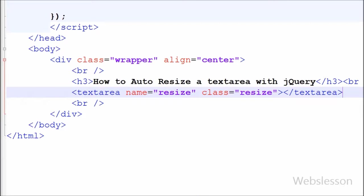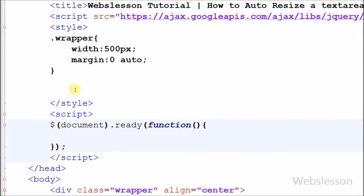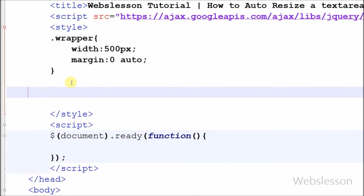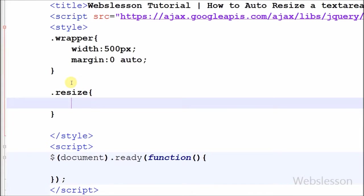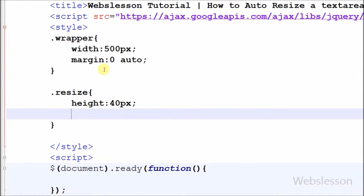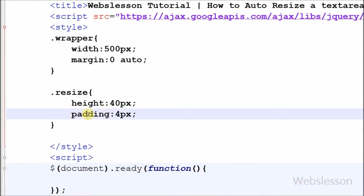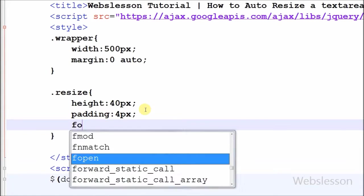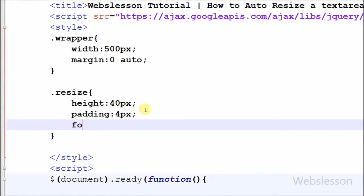Now friends, I have set CSS property for this resize class. First I have set height of this resize class to 40 percentage. After this I have set padding property to 4 pixel. This padding properties are used to generate space around content. After set padding property, now I have set font size to 14 pixel.